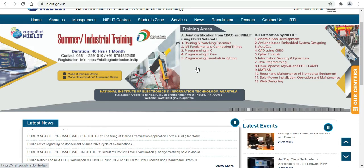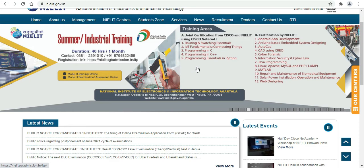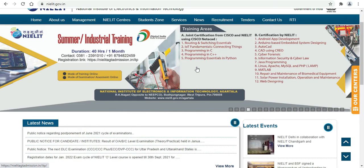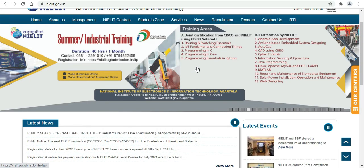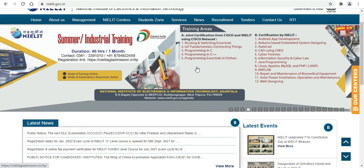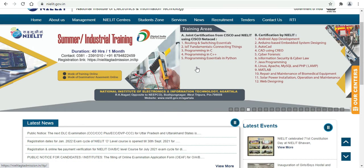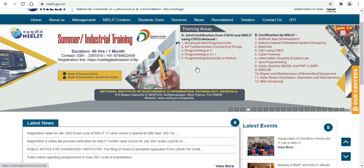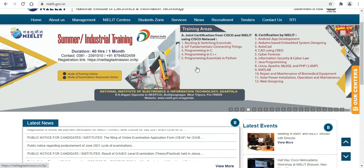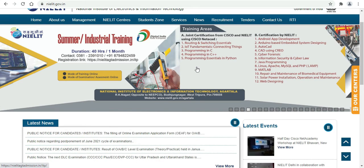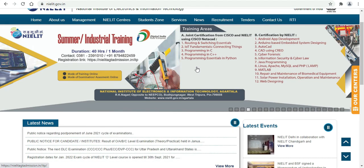The Nailit RK certification courses include: 1. Android App Development, 2. Arduino Best Embedded System Designing, 3. AutoCAD, 4. CAT Using CRO.